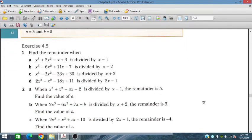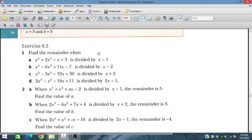Bismillahirrahmanirrahim. In this session we will discuss exercise 4.5 from the additional mathematics course for IGCSE and O-level students. We will do similar kinds of problems as discussed earlier from the remainder theorem and in these polynomials we will see some remainders.